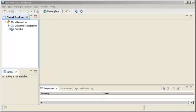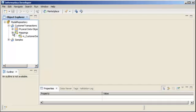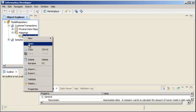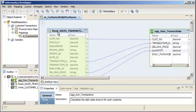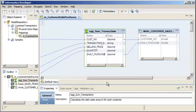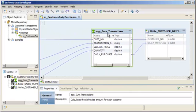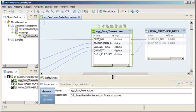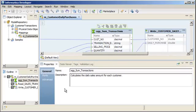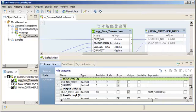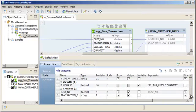Let's open a mapping that aggregates data. This mapping reads sales transaction data from a flat file source, calculates the daily sales amount for each customer, and passes the total daily sales per customer to a flat file target. To calculate the daily sales amount per customer, the aggregator transformation groups data by customer number and transaction date.